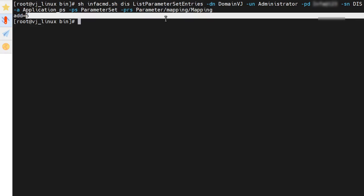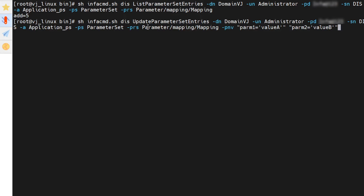Now we will use the update parameter set entries command to update the value of this parameter set. All the options are similar to the list parameter set entries command, but we have to specify one more option, hyphen PNV, which specifies parameter name-value pairs.